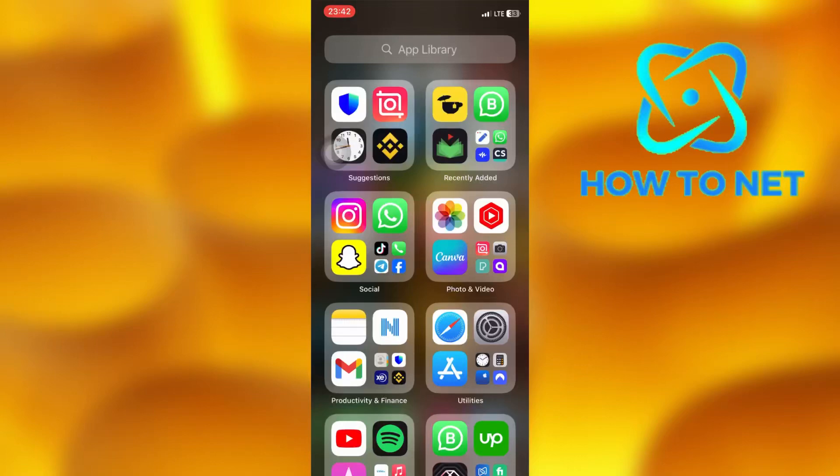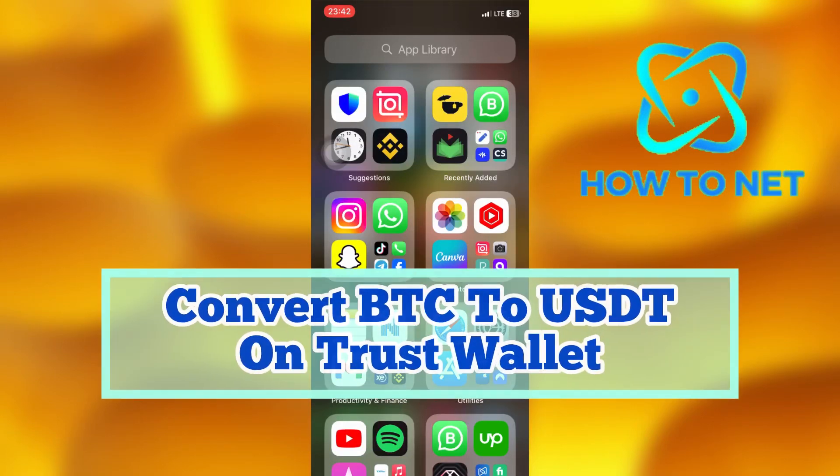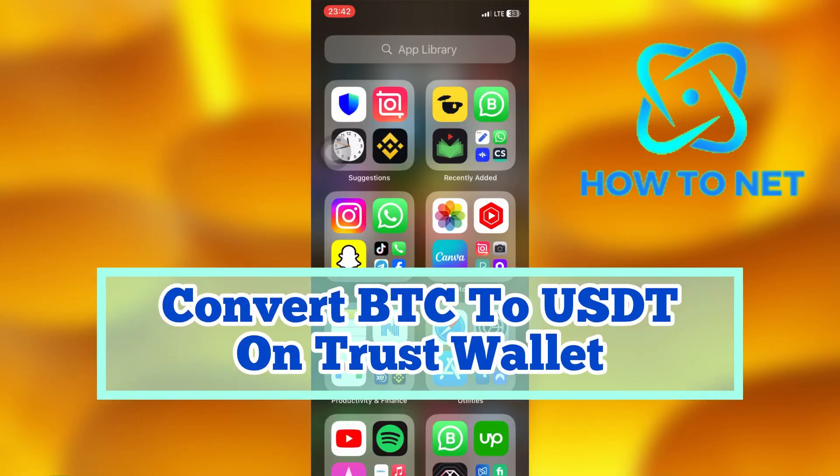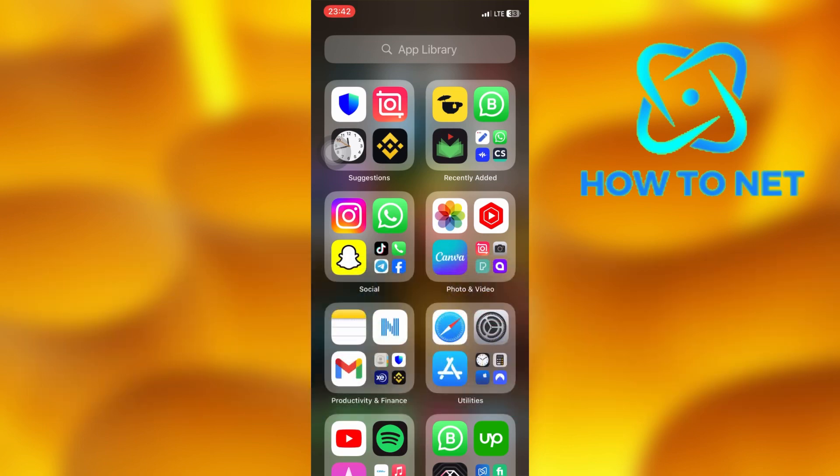In this simple video tutorial, I'm going to share with you how you can convert BTC to USDT on Trust Wallet. You can simply exchange Bitcoins to USDT coins in just a few simple steps.